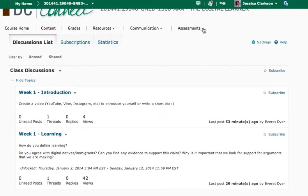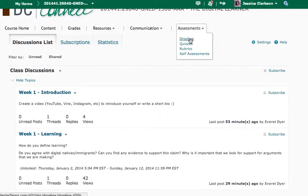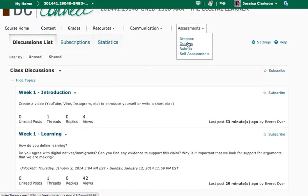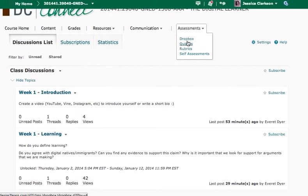And then finally, on the right hand side is assessments. This is where you will be accessing Dropbox, so any information about assignments that are coming up, and then quizzes. You'll be using quizzes for your midterm and final assessments. And you can also access rubrics, which will show how I'm going to be marking some of the assignments.